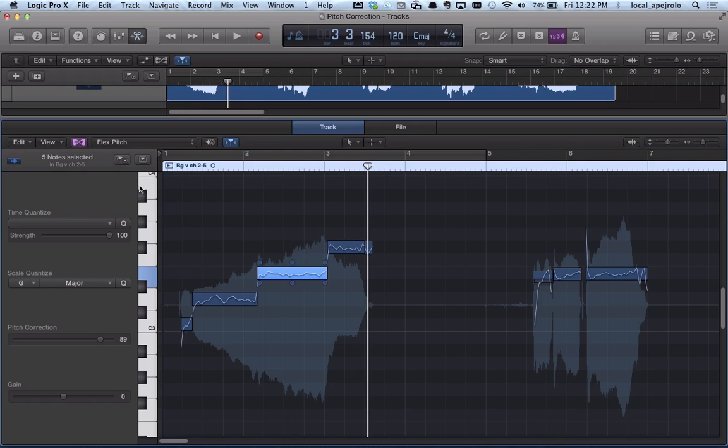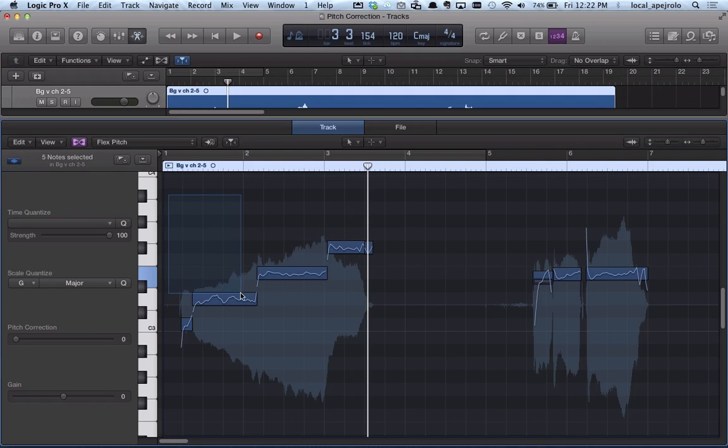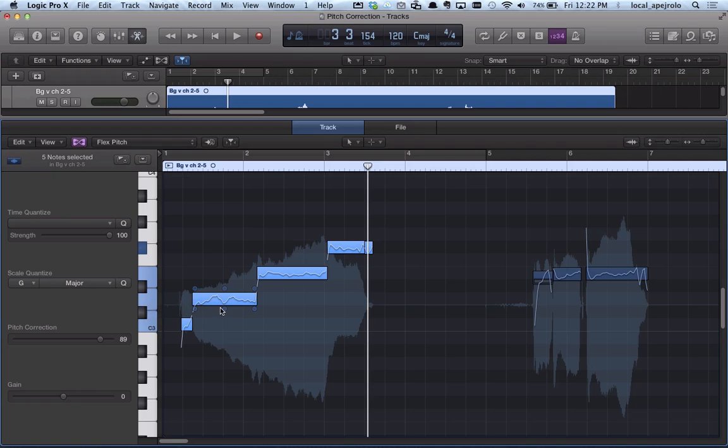And this can also be done for all the selected notes at once. So if I select more than one note, this gets applied to all the notes that are selected.